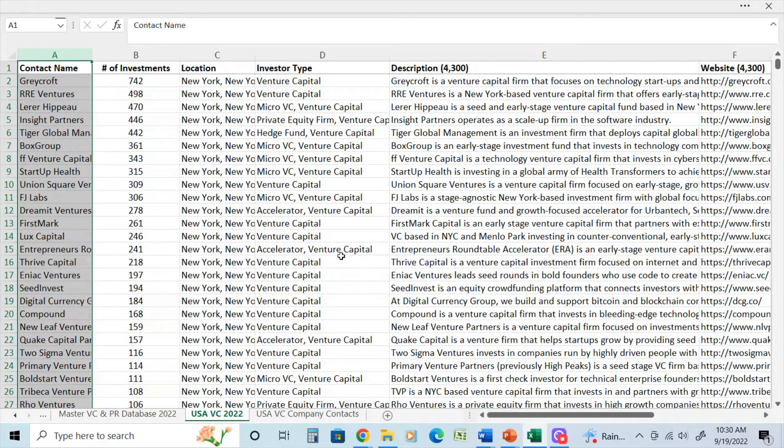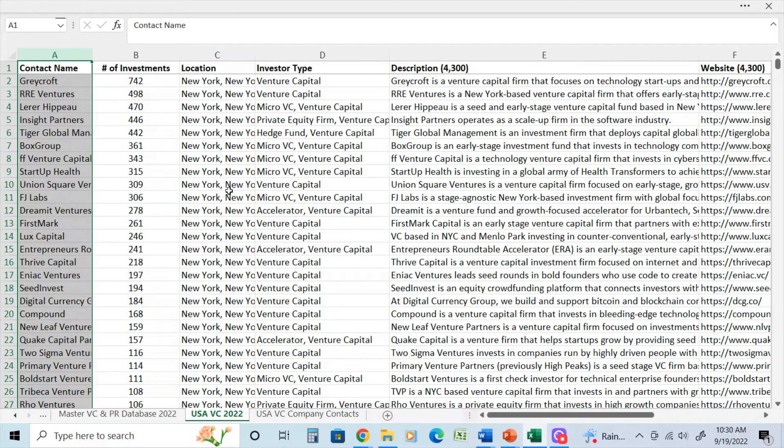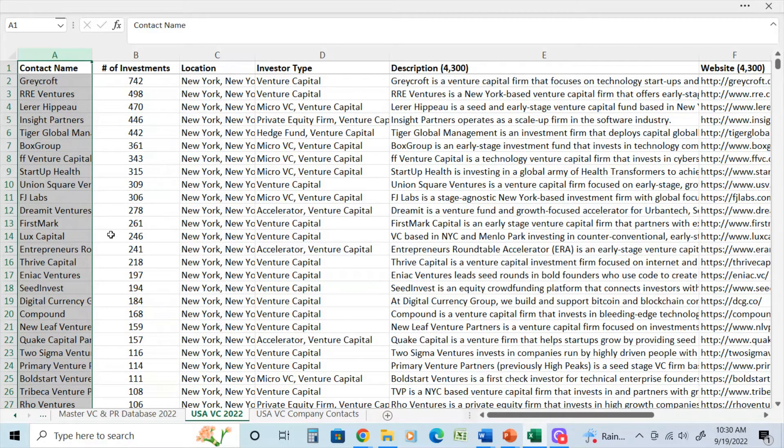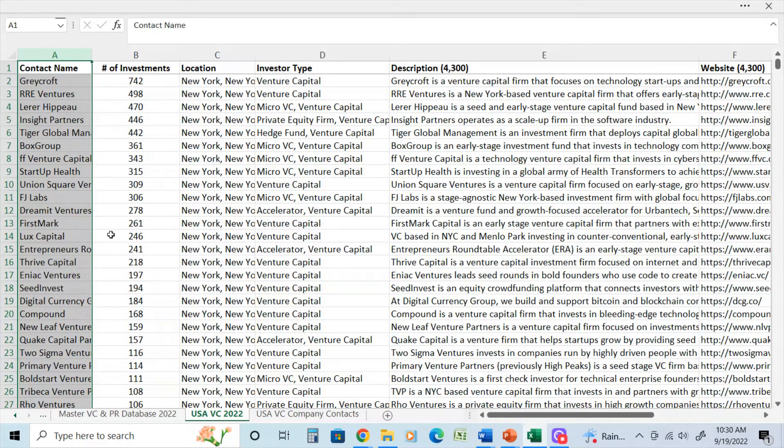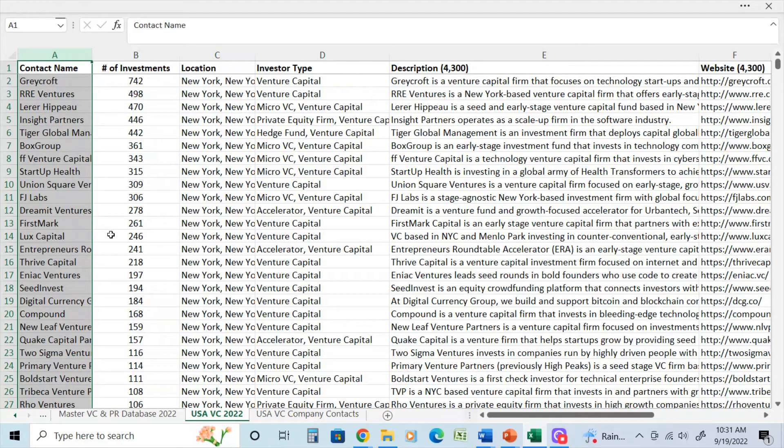On average, each of the venture capital investor databases that I've created, such as a USA version here, they already have around 100 to 200 hours of research built in to create them. So by buying them, again, going to my Fiverr link just below, you can buy this database and many others, you've saved all that time. Because I work on this particular type of database 330 days a year.